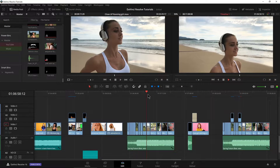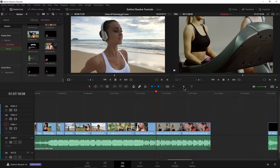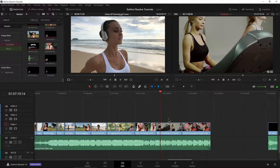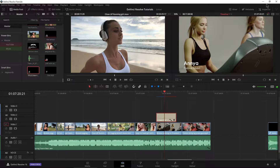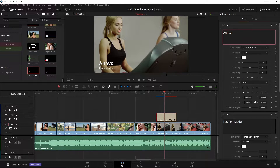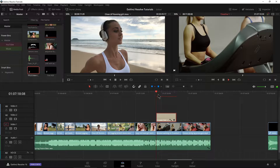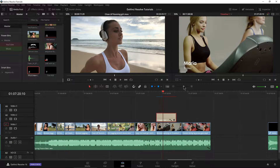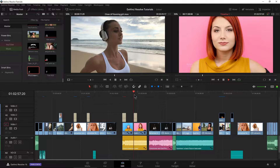Now maybe down here I want to use the same title with the same animation — of course I want to change the name. So I'll just grab one of my titles and throw it right there. Instantly we have it. I just need to change her name — no problem. Select it with the inspector here and just go ahead and change her name to Maria. And this will be 'your trainer.' Same animation, we changed it up for our new clip.